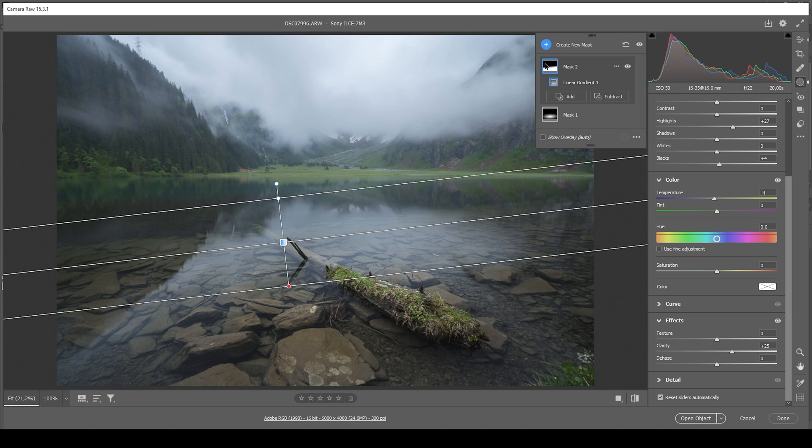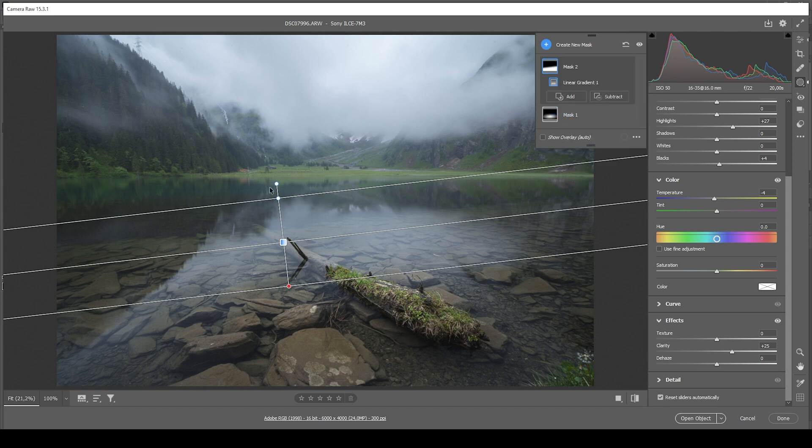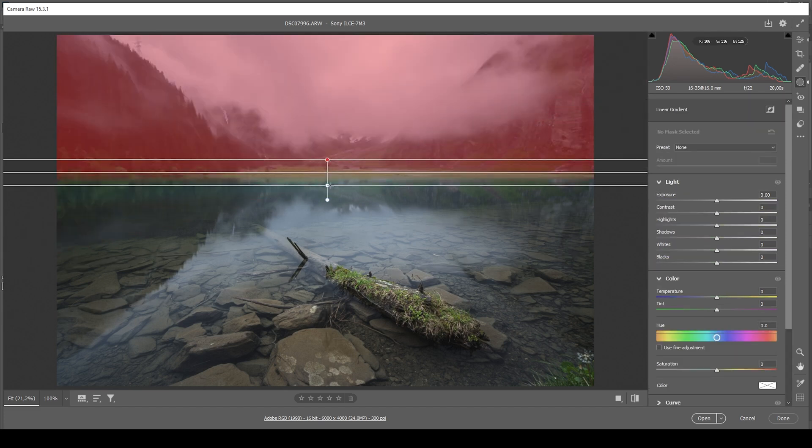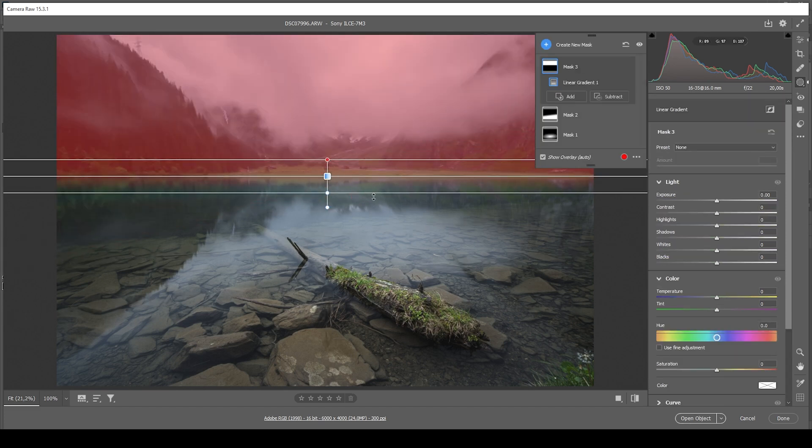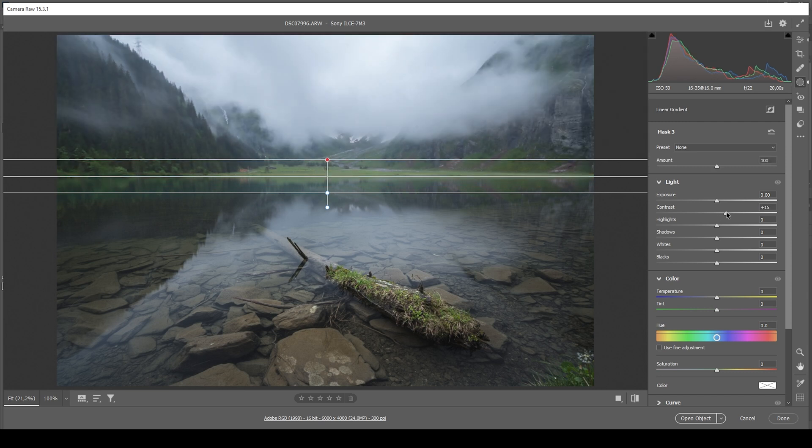So now let's work on the upper part of the image. Again, I'm just using a simple linear gradient. And I'm targeting pretty much everything except the water. Just like that. What I want to do here is, I want to start by increasing the contrast.